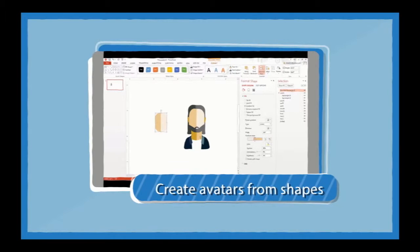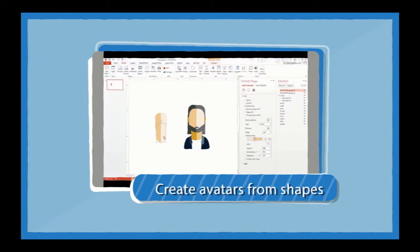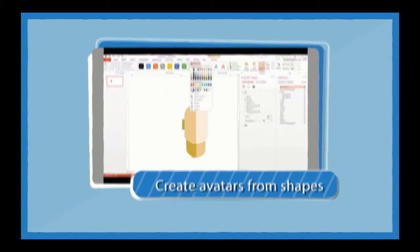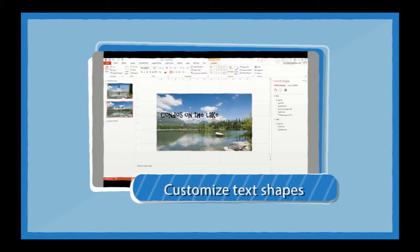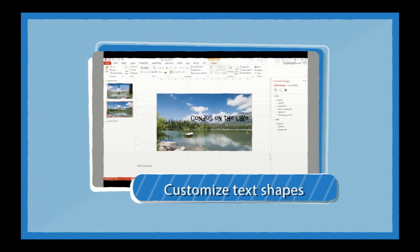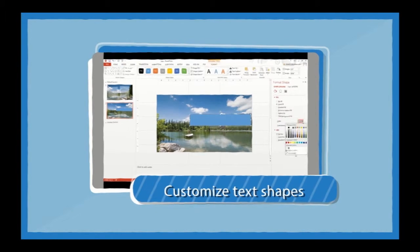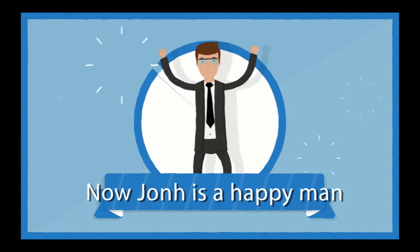He learned about so many things he didn't even know were possible in PowerPoint. He realized he didn't need any other software outside of PowerPoint to make a great presentation. Things he only thought he could do with a graphics design team.